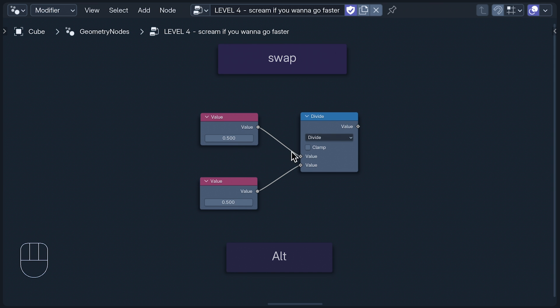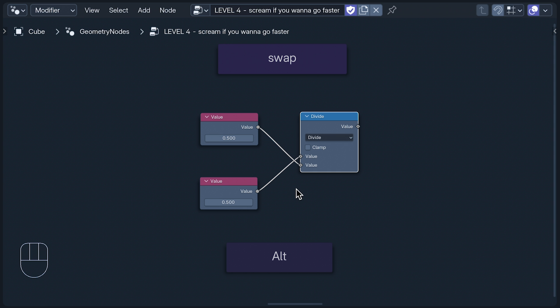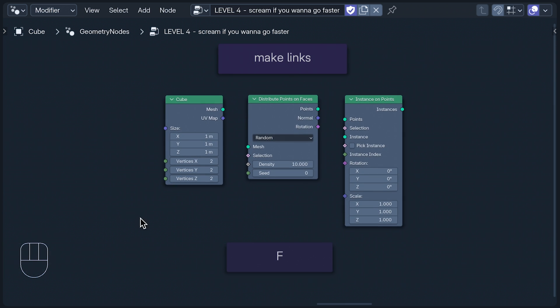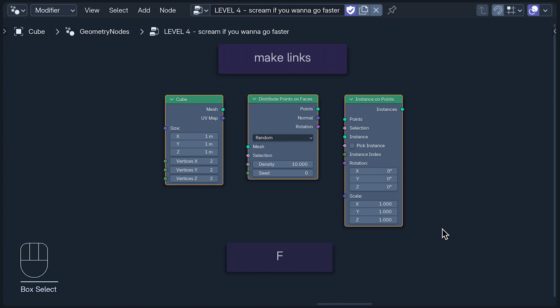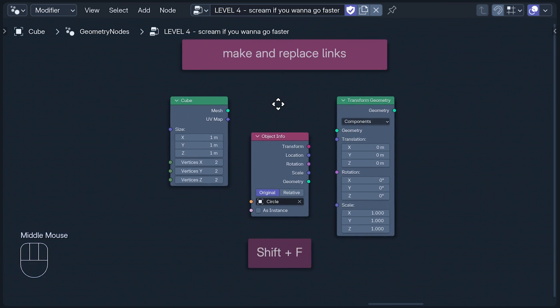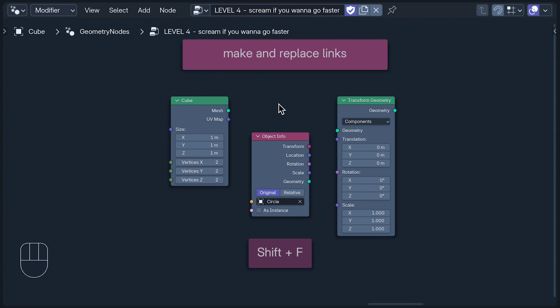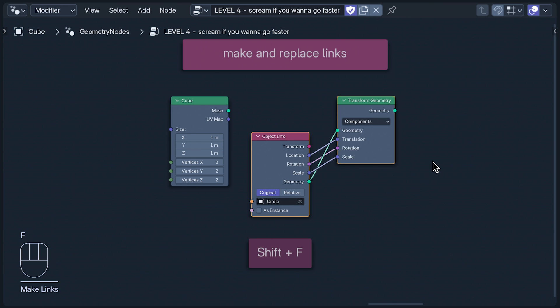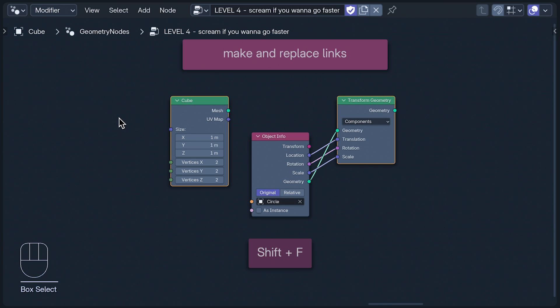To swap noodles of a similar type, hold Alt while disconnecting one. And if you select multiple nodes, you can press F to connect their open sockets. If you keep hitting F, it'll keep connecting open sockets until all possible open socket connections have been made. Shift F works in exactly the same way as F, except it replaces existing connections. If I select these two, I can keep pressing F until all possible connections are made. But pressing F won't connect these two because the geometry socket on the right is already being used. Shift F will connect the two because it really just doesn't care.